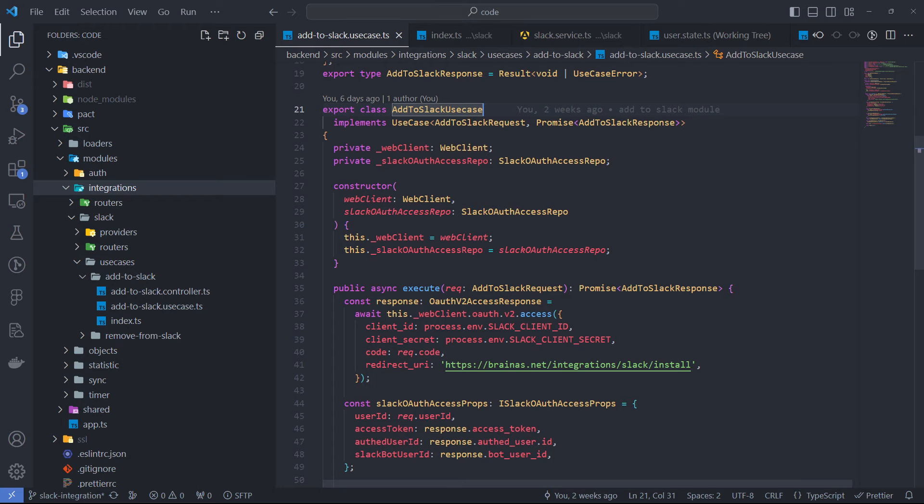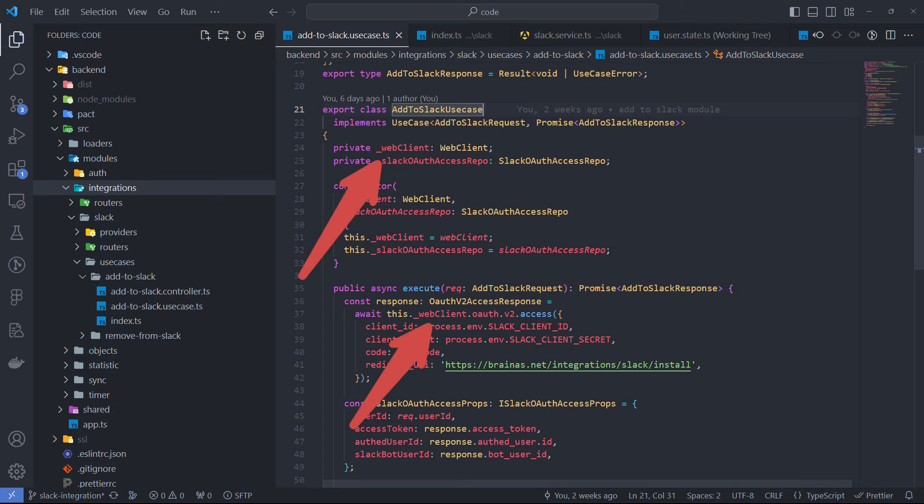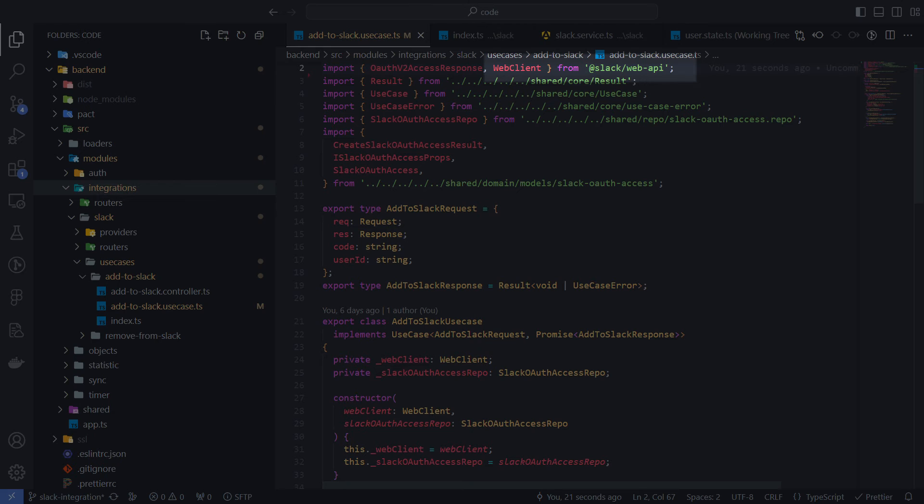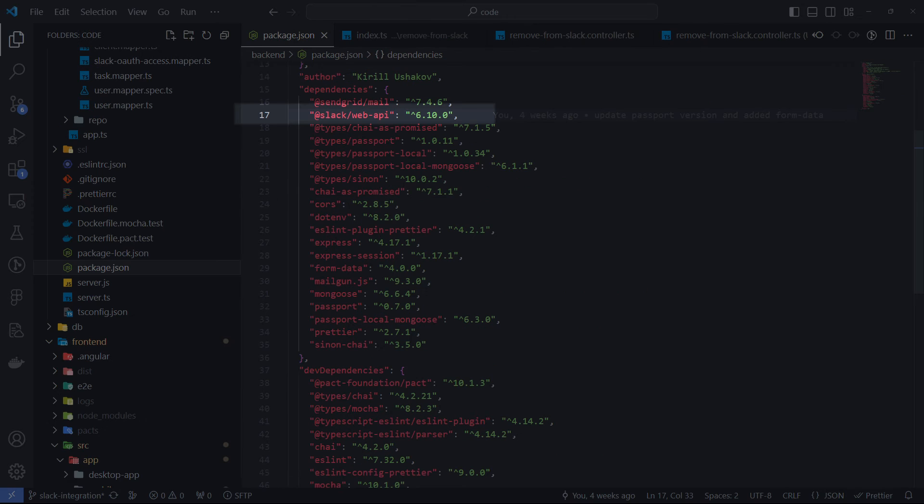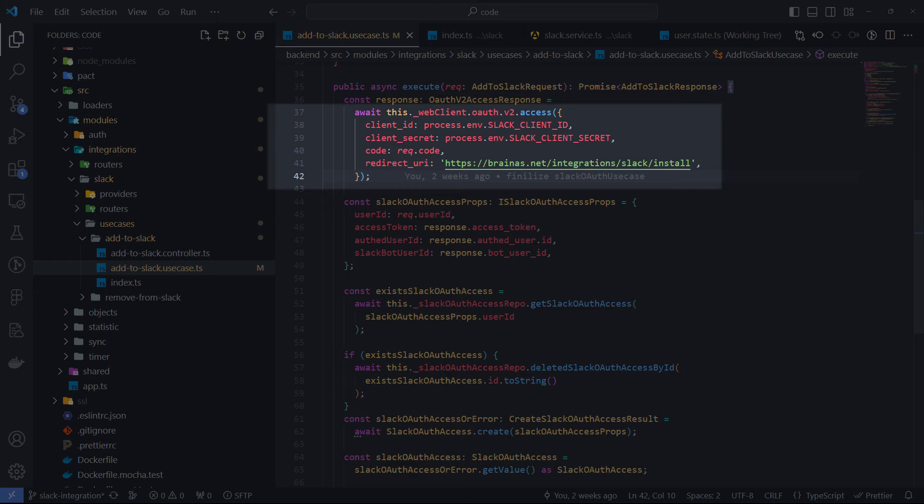To interact with the Slack Web API, we use the WebClient instance, which is a part of the Slack Web API library. So, you need to add the Slack Web API package to your dependencies. At this point, we make a request to the Slack API to exchange the code for an access token.